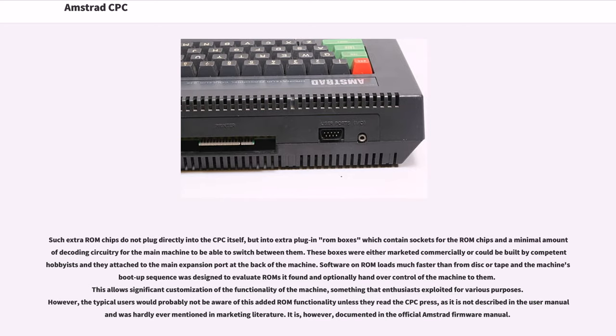However, the typical users would probably not be aware of this added ROM functionality unless they read the CPC press, as it is not described in the user manual and was hardly ever mentioned in marketing literature. It is, however, documented in the official Amstrad firmware manual.